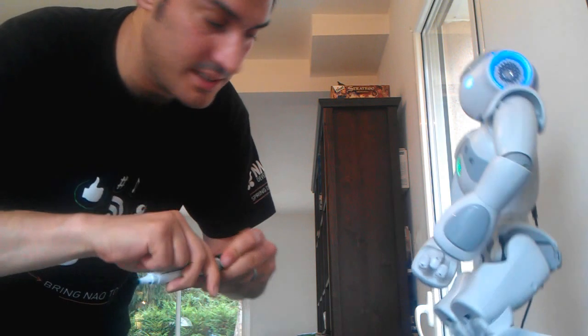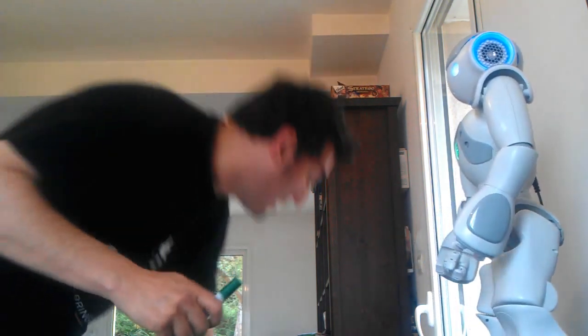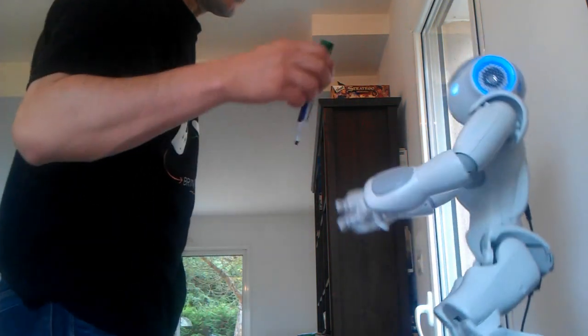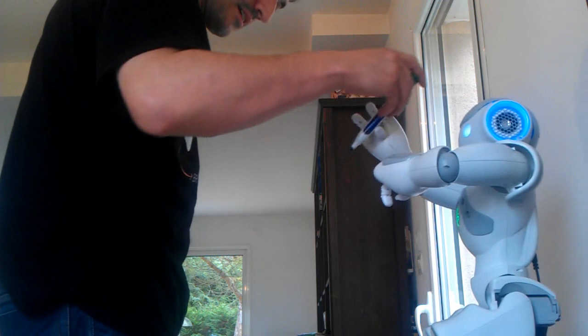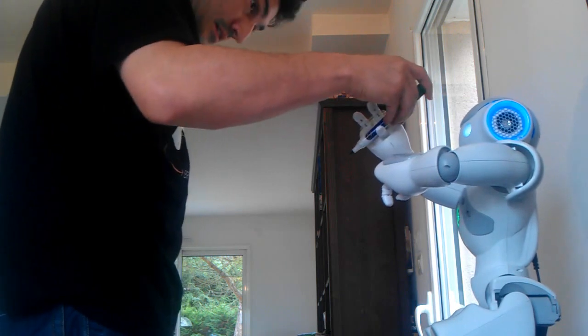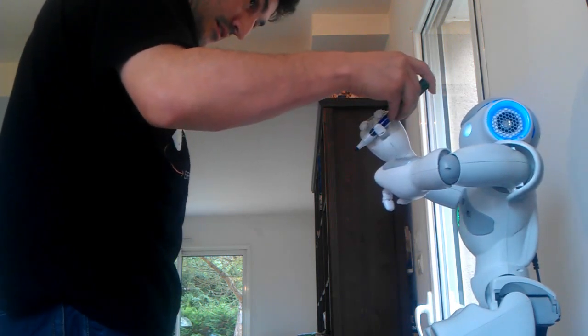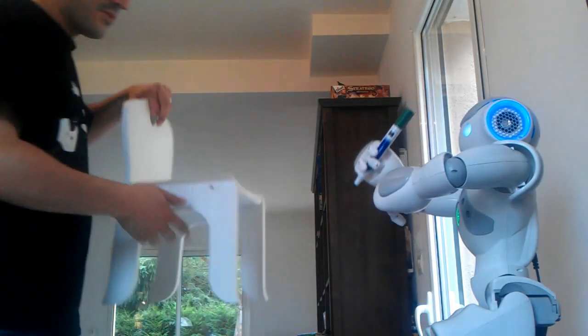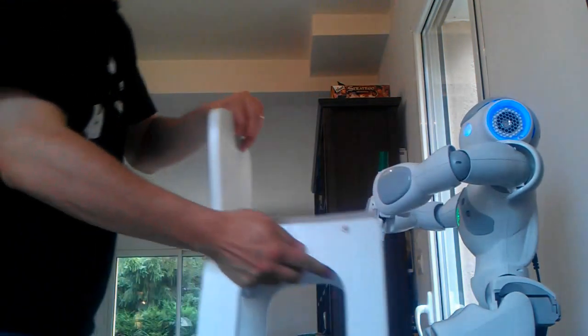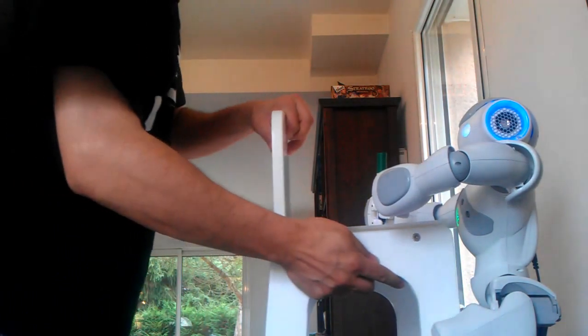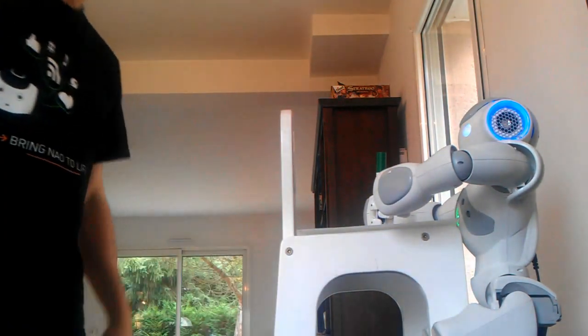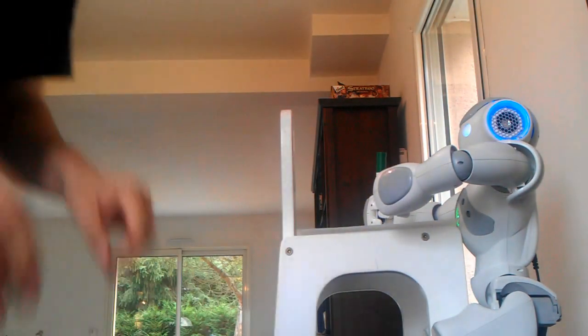So let's give Nao the pen. Okay. His desk. So he's ready.